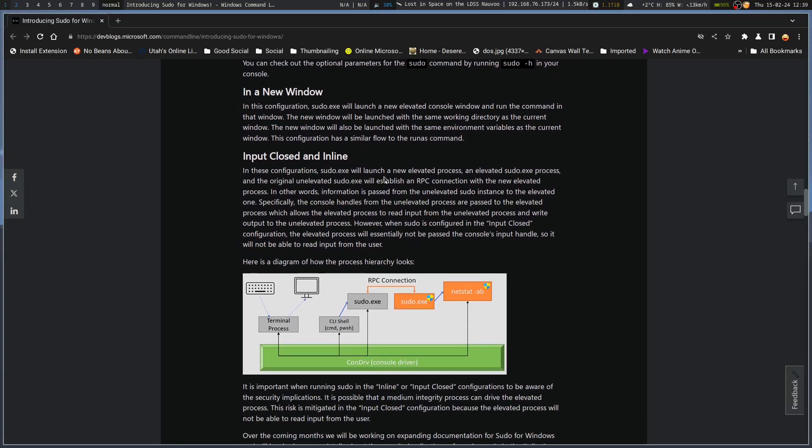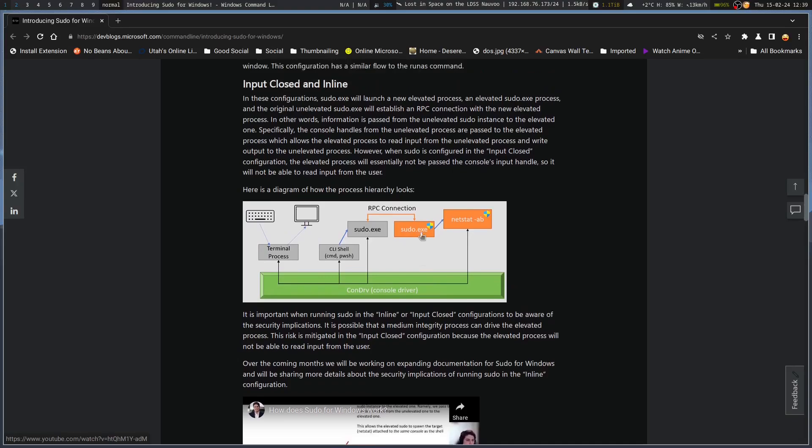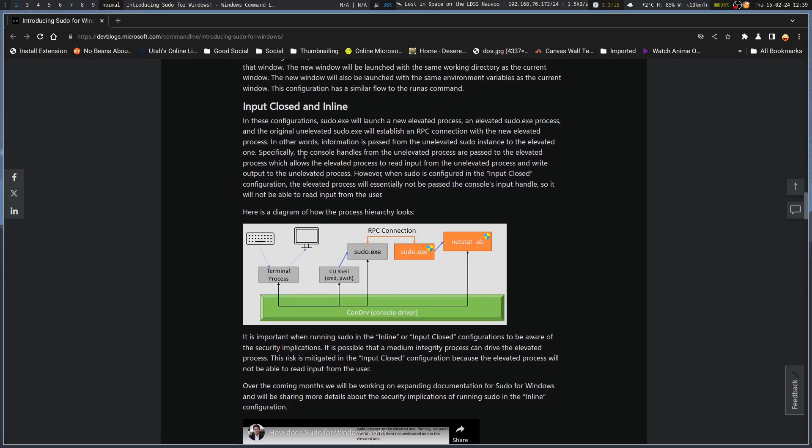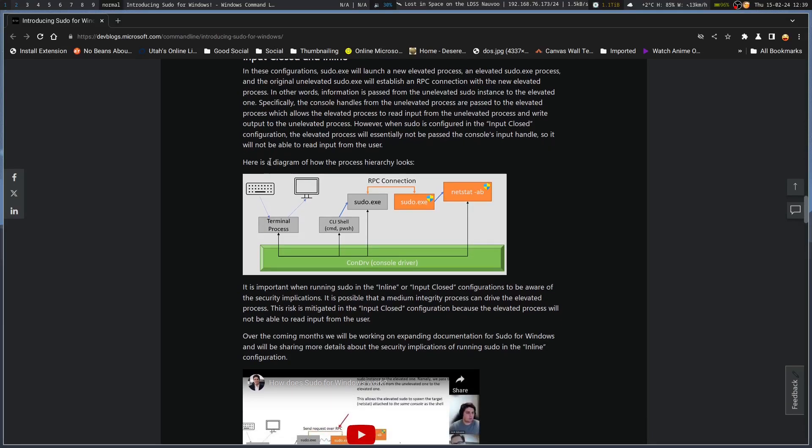Input closed and inline. Launch a new elevated process. Here's the diagram of how the hierarchy works. So, you don't get any input from the user with the input closed and inline. But you're still in the same window, so nothing happens, really. However, when sudo is configured in the input closed configuration, the elevated process will essentially not be passed as the console's input handle, so it will not be able to read input from the user. So, it shuts off your keyboard to the process that it's running, is all it does.